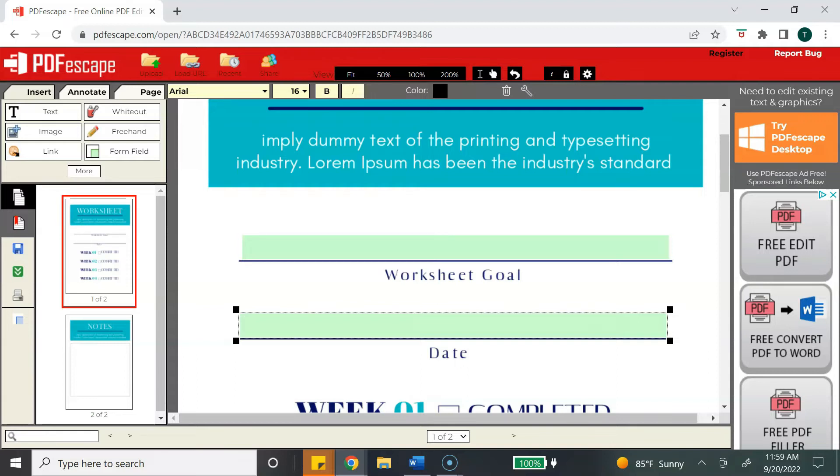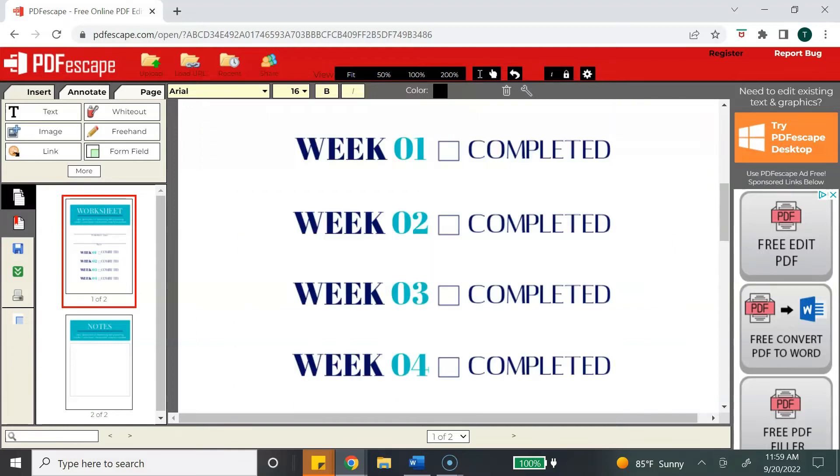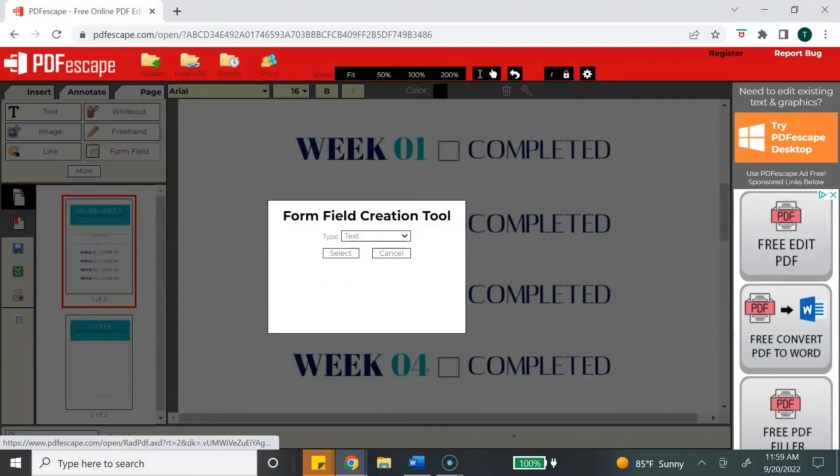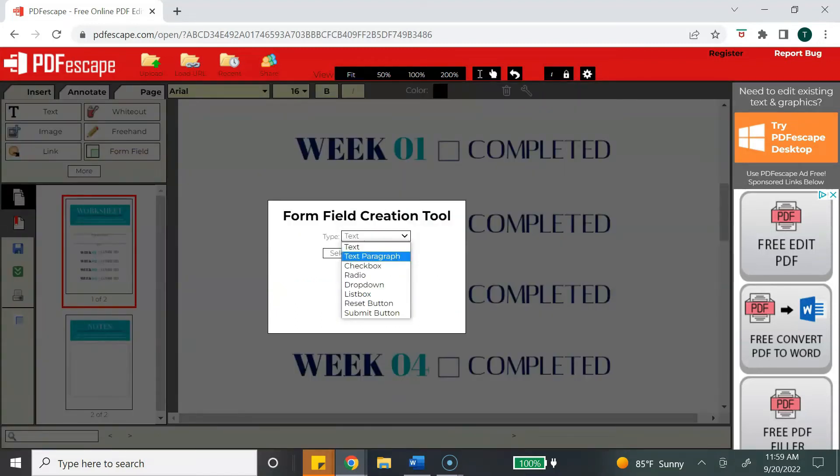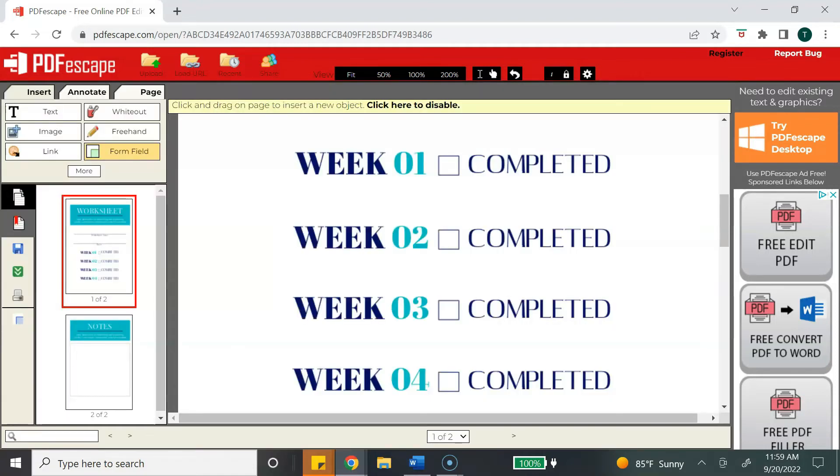This option is great, especially when you have a lot of fillable sections that you want to create. This will make the process easier and faster. So next, I'm going to show you how to create a fillable checkbox. Let's go back to form field, then we're going to select checkbox and hit select.